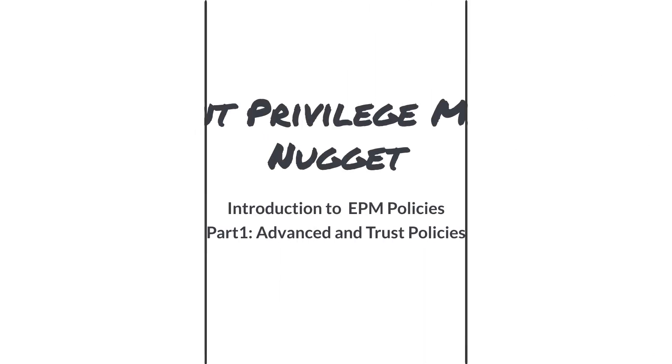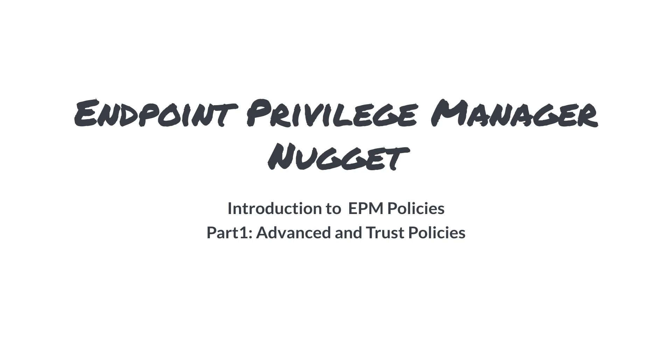In this first segment of two EPM Nuggets, we'll delve into two pivotal EPM policies: advanced and trust policies, exploring their functionalities and implications.